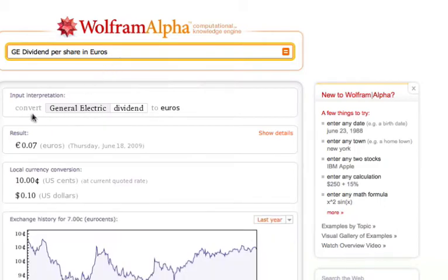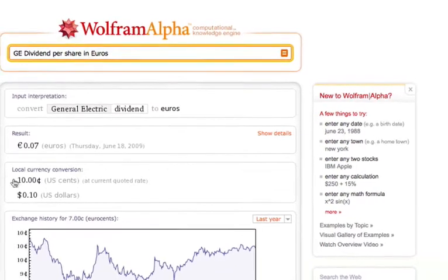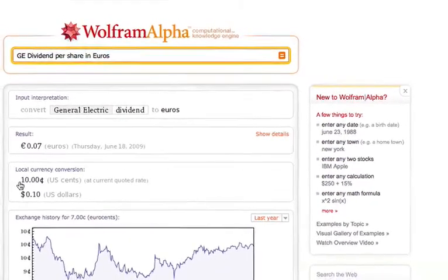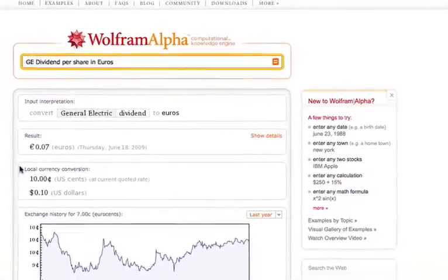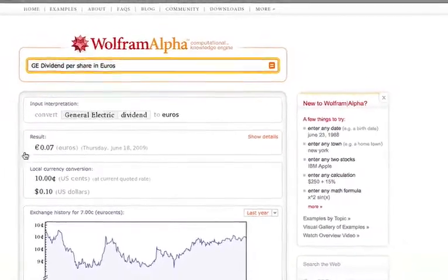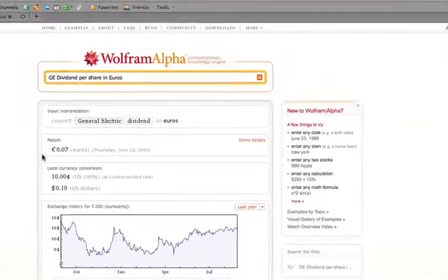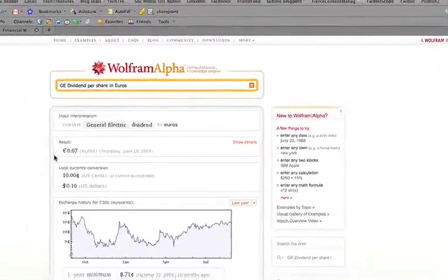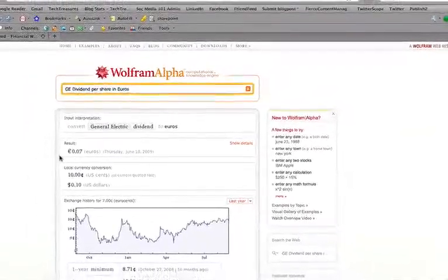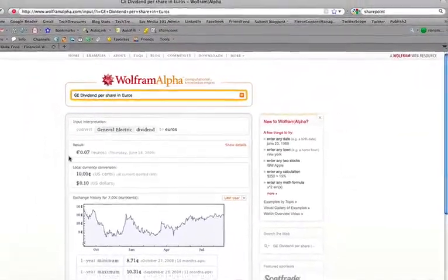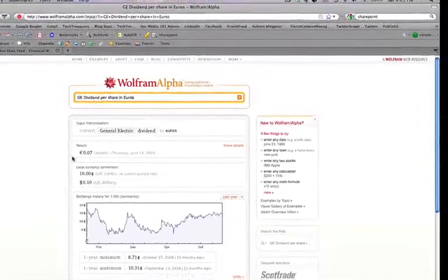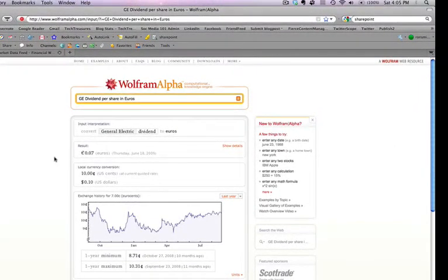And you'll see here, the import interpretation is General Electric dividend to euros. And what it did was it took the local currency of 10 US cents per share, and it translated it to 7 euro cents per share. It's a fairly complex leap for the search engine to make, but it was able to do it because of its computational abilities and its underlying Mathematica engine.